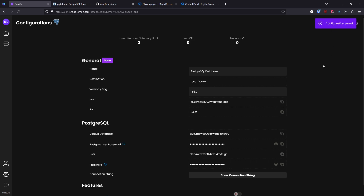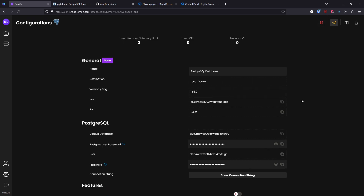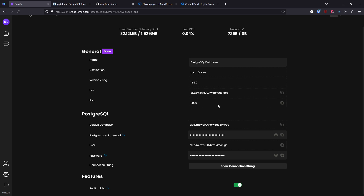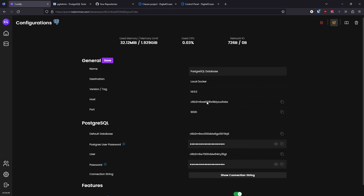It will not allow you to set the public port until you start the database, so let's start it. It will take a little longer because it's going to download the Docker image for the database. We enable the public port — by default it gives you port 9000. That's not the traditional Postgres port, but it's the port available to the outside. In the next video I'll show how to connect your local development environment to this port.